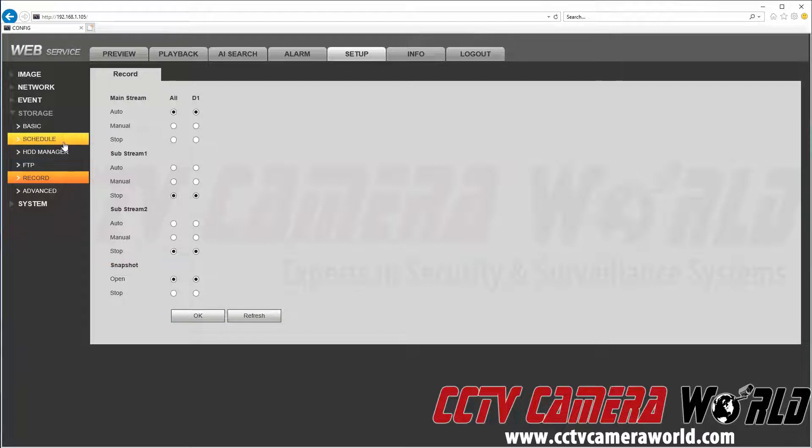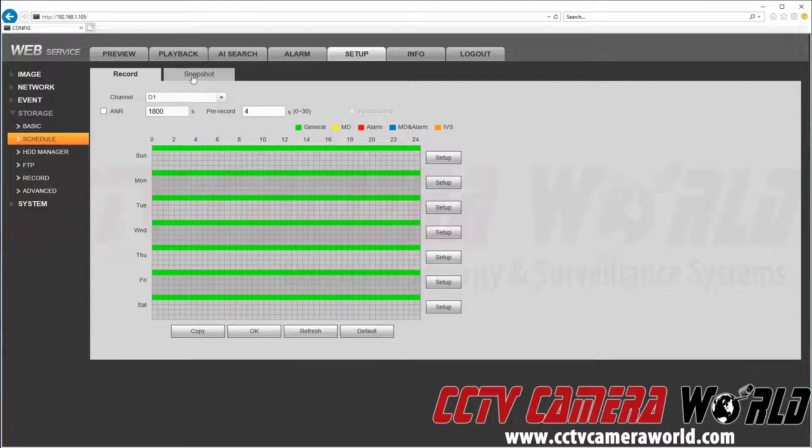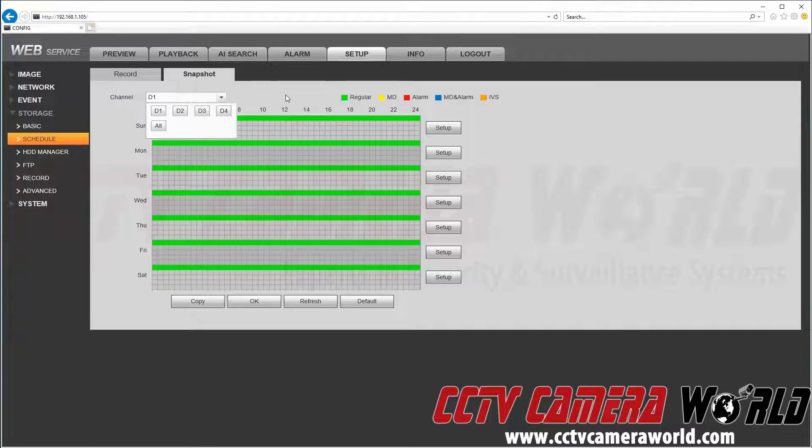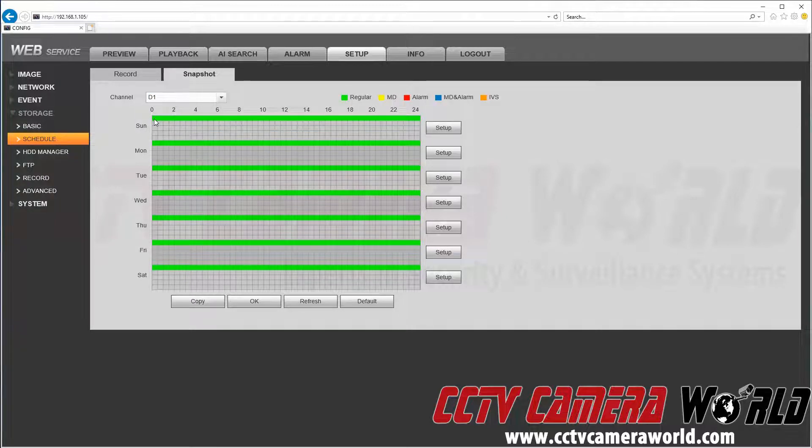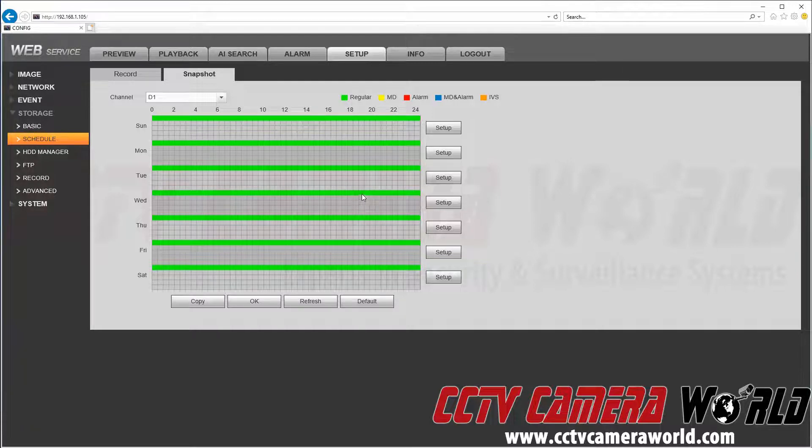We also want to check our schedule and make sure that our snapshots for channel D1 are enabled. As you can see here, we have a continuous schedule set from Sunday to Saturday to take constant snapshots every minute.